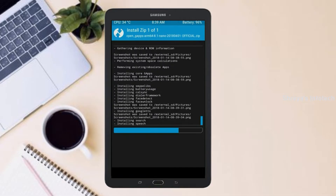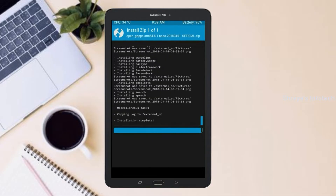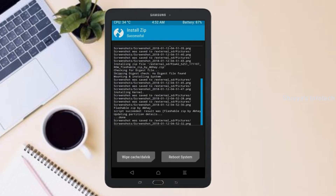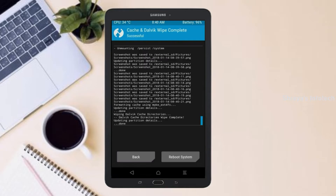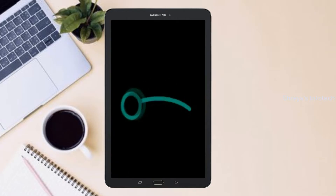Before we proceed to reboot our system, we need to wipe temporary data. Select wipe and swipe right to wipe data. After finishing all steps, we need to reboot our system. Press on reboot system.